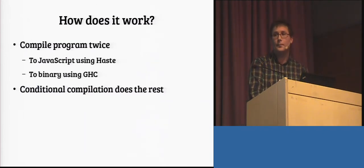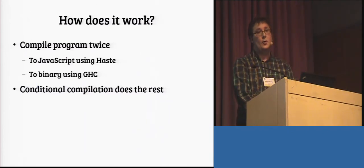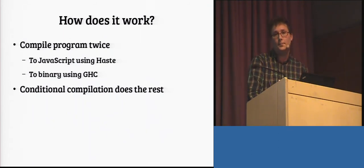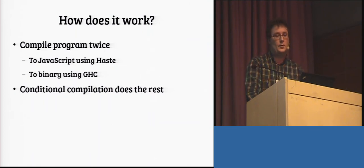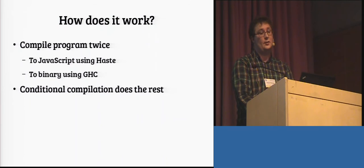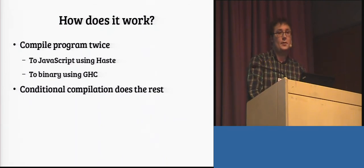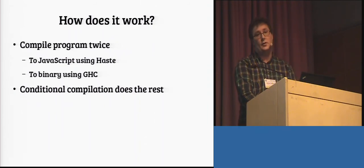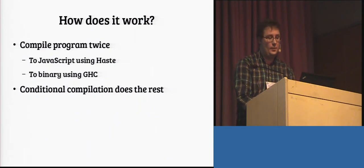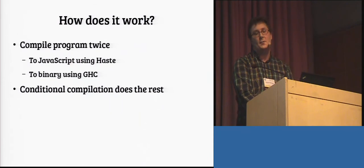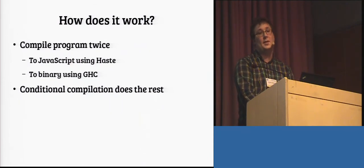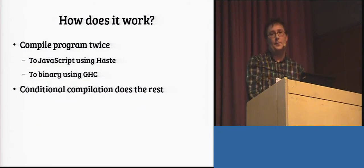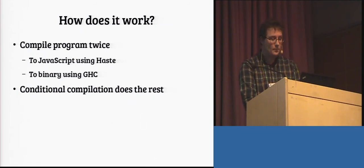So, how does this work? As I showed you before, you compile the program twice. Once with JavaScript using the haste compiler. Now, you don't have to use that one. You could easily import this library to any other Haskell to JavaScript compiler. And, likewise, for the server compiler. You don't have to use GHC. You could use UHC, AG, HC, or whatever is your fancy. And, using conditional compilation magic on just these few primitives and the basic types of library, we get this type-safe communication without having to do any compiler hacking at all.